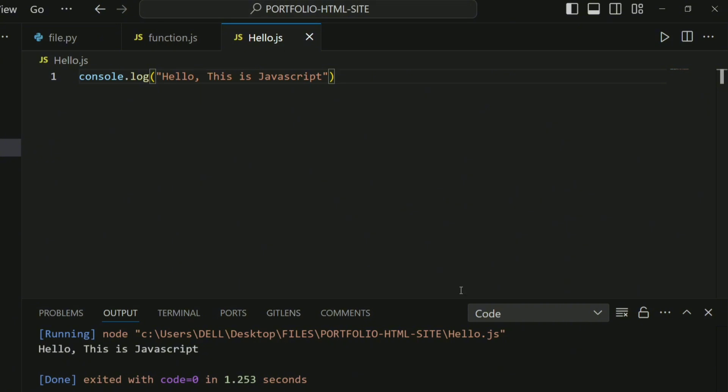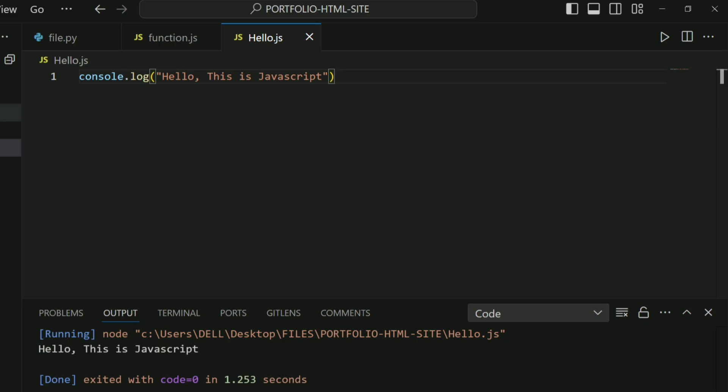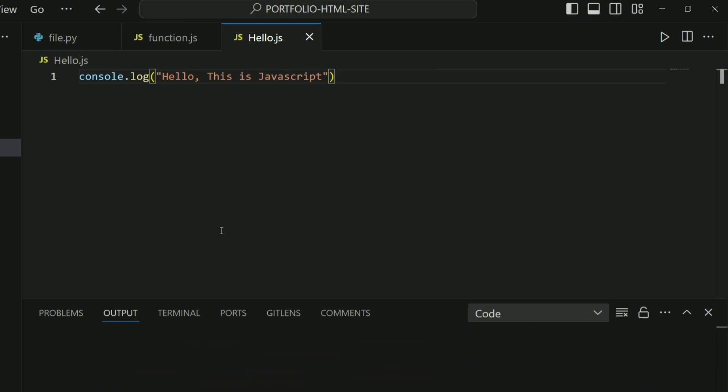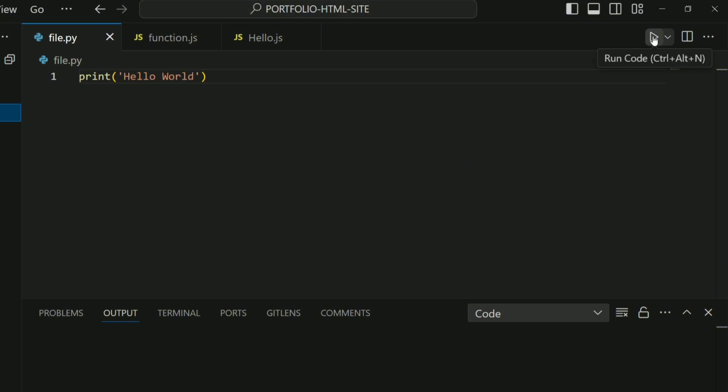Again, I'll go ahead to run a different file entirely, which is a Python file (.py). Before then, you want to clear the output, so I'll click here to clear it. I'll go back to this file. Again, here we want to print Hello World to the console, so I'll click here to run the code.